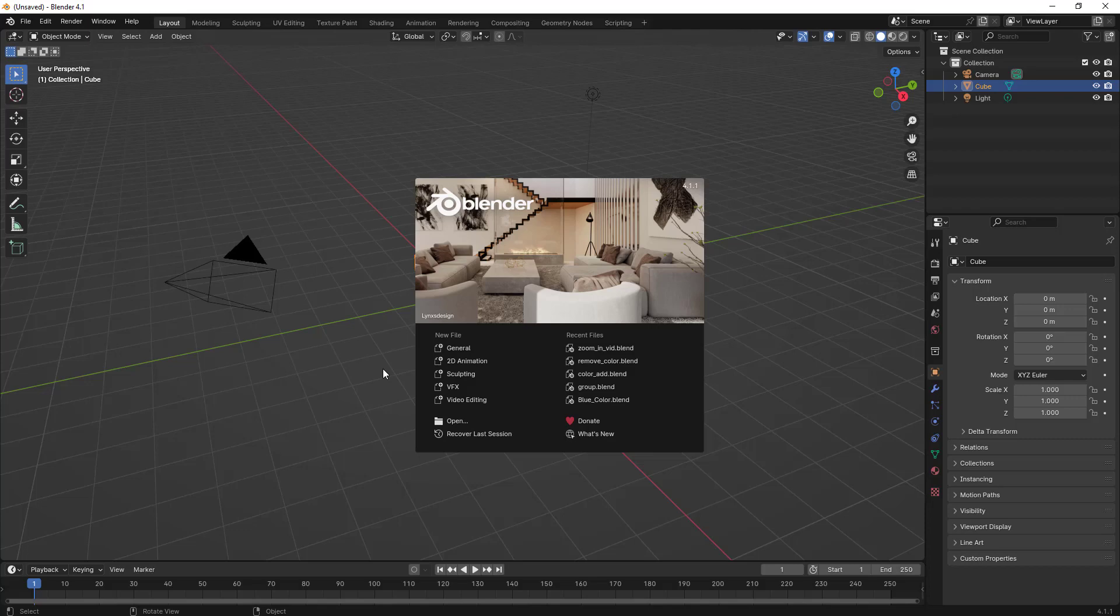Hello everyone. In this video, we'll learn how to enable audio scrubbing in Blender video editor. Before we go into the details, let's learn what audio scrubbing is.